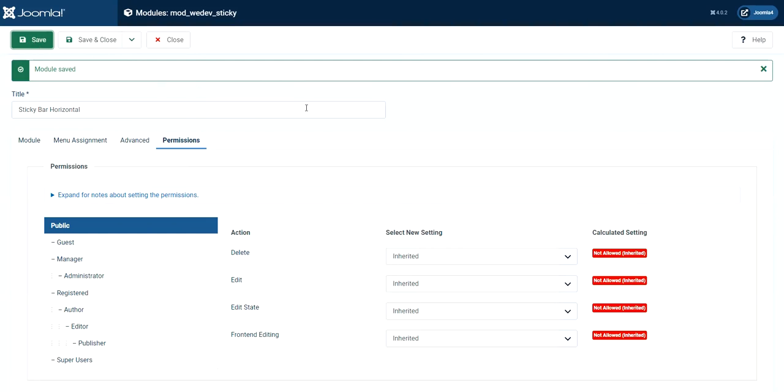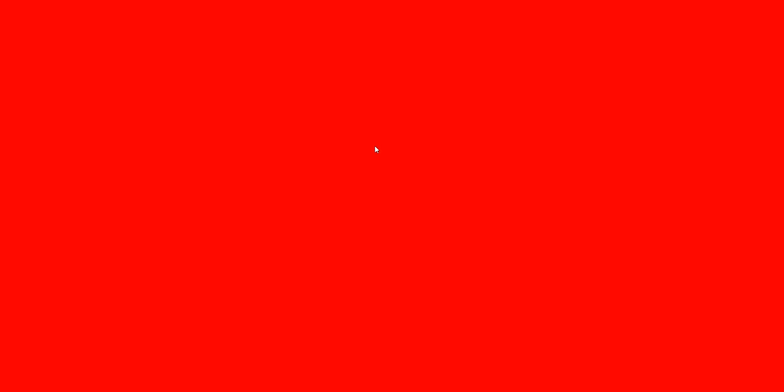And now it is all saved and let's go ahead and check it in the front end. Yeah, so as you can see,